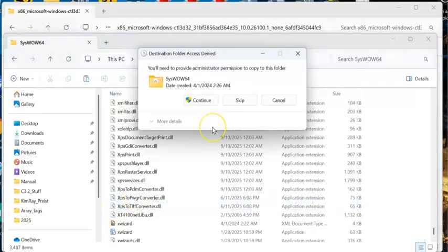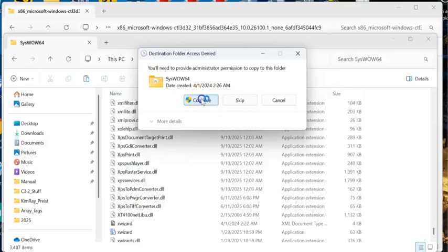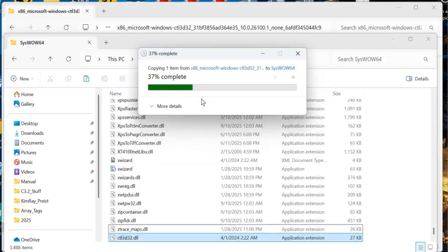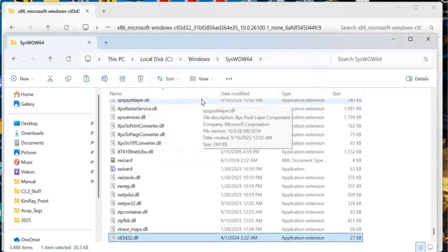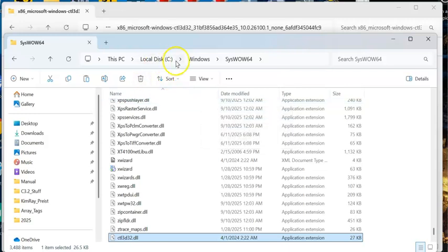Again, you might need administrative rights. I happen to have that, so I'm lucky. I'm going to go ahead and continue. I'll paste that file in this directory. Again, I'm going to copy this directory here and put that down in the comments of the video.